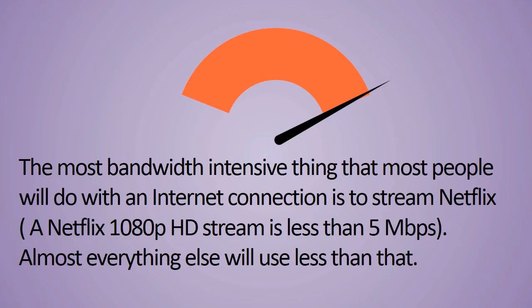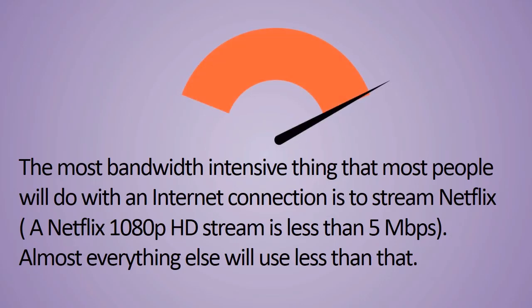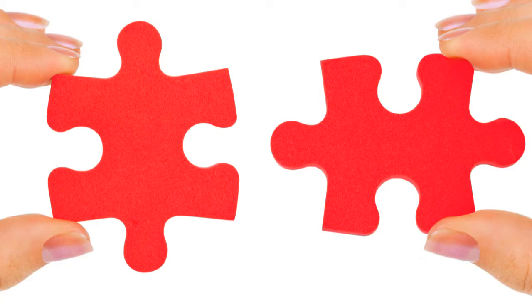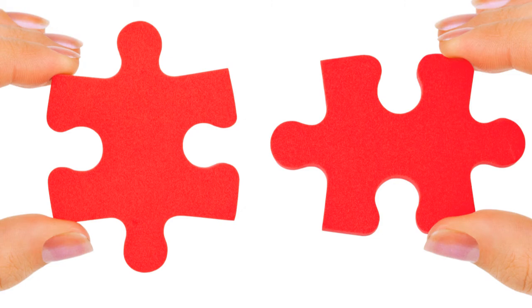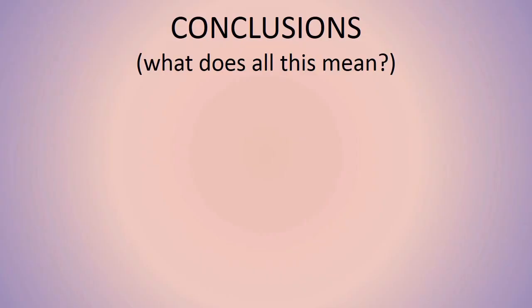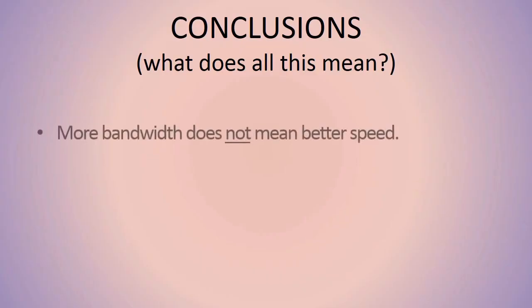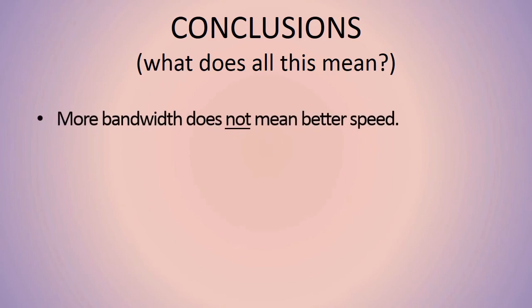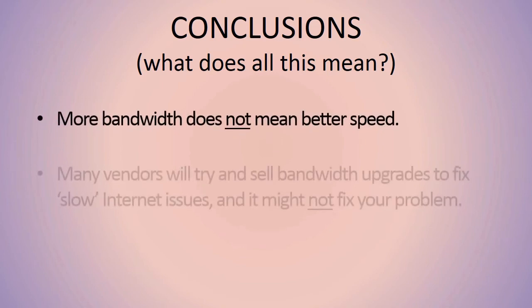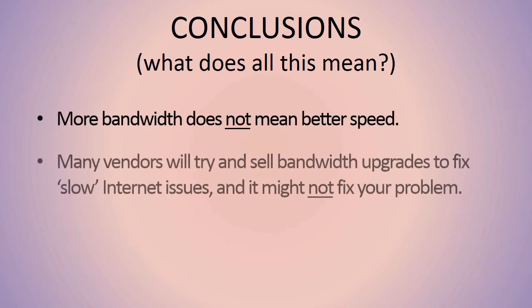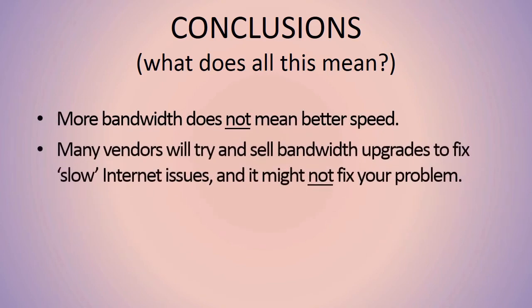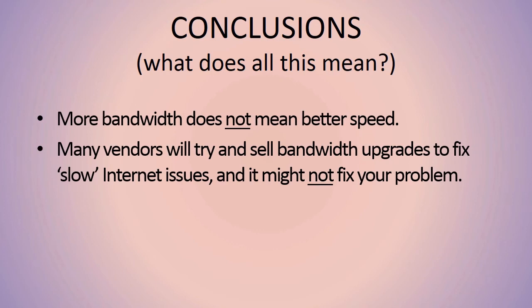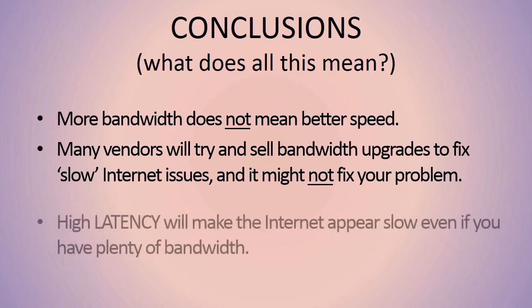So what does all this mean? Back to our previous takeaway: more bandwidth does not mean better speed. You can't fix an internet performance problem in most cases by adding bandwidth. That's not the solution, despite what your internet provider might be telling you. High latency will make the internet appear slow even if you have plenty of bandwidth.